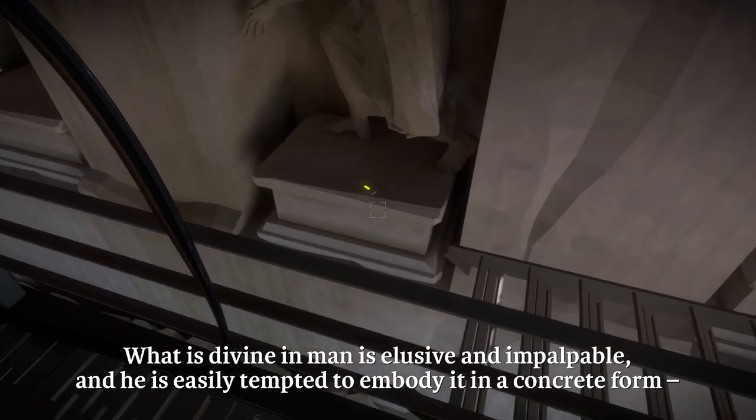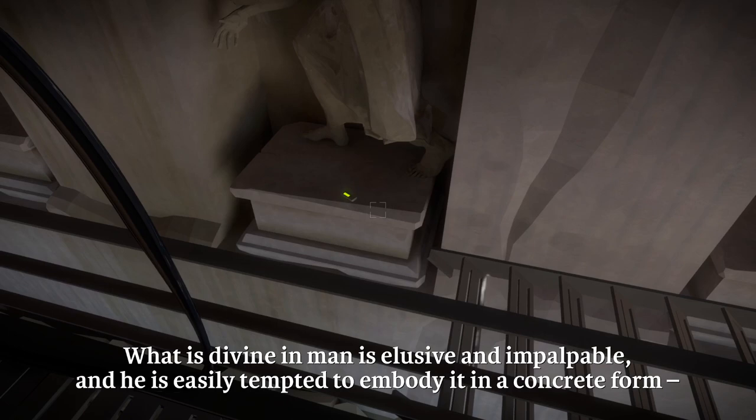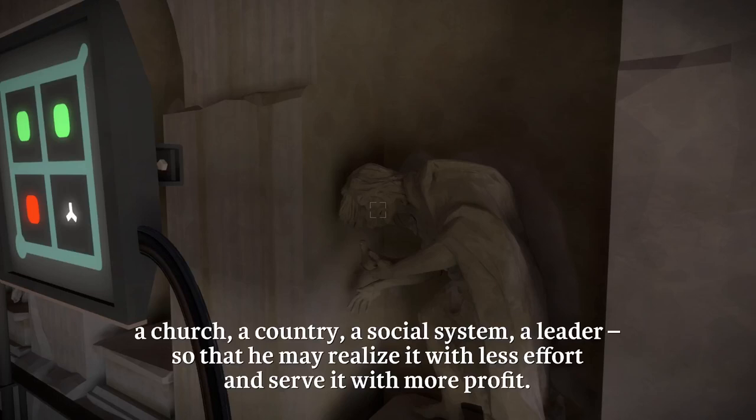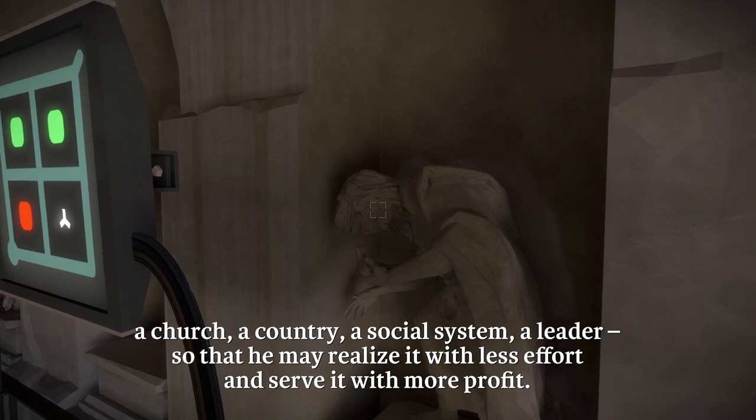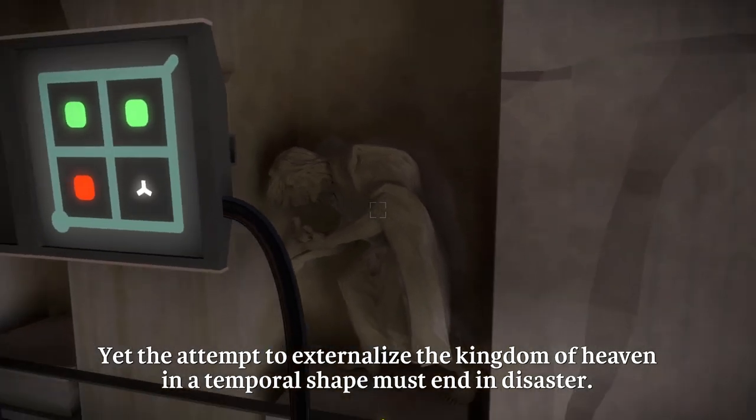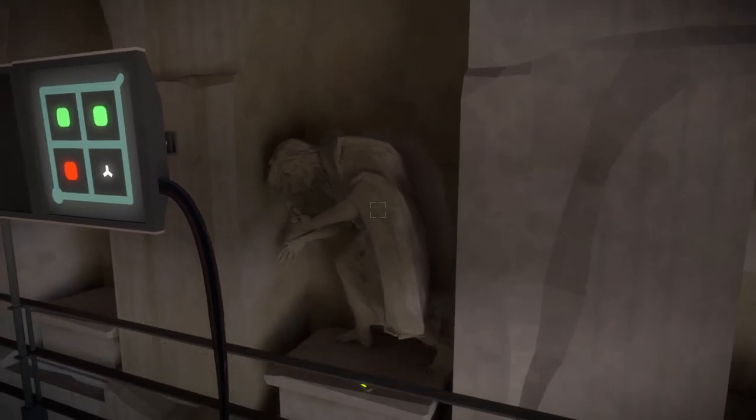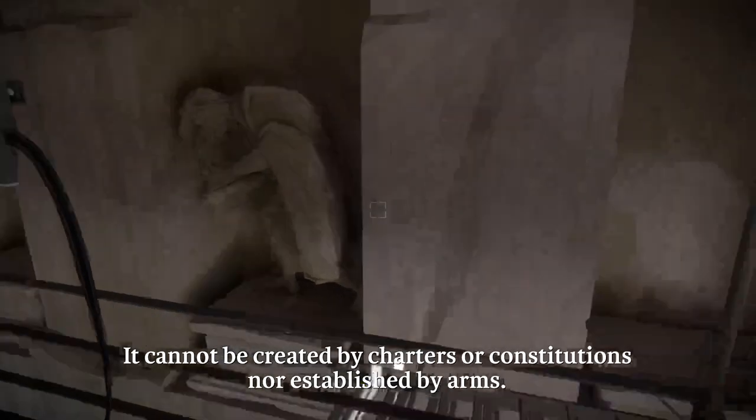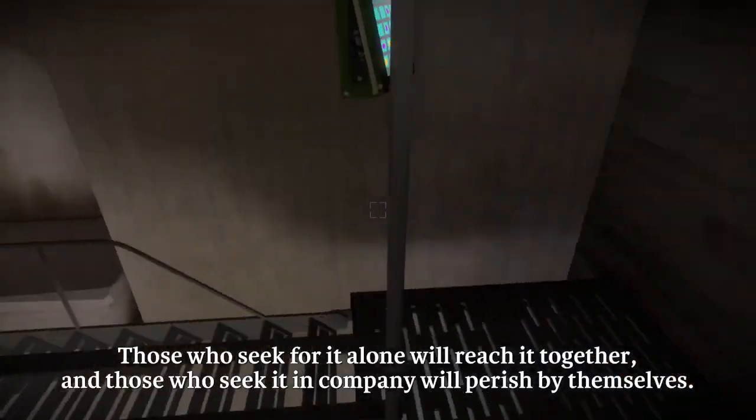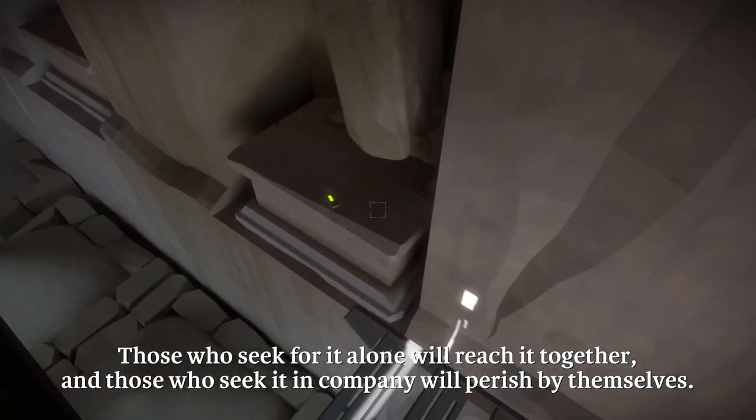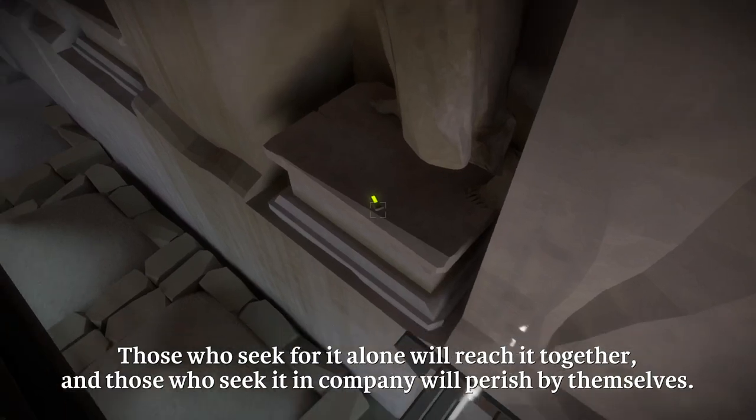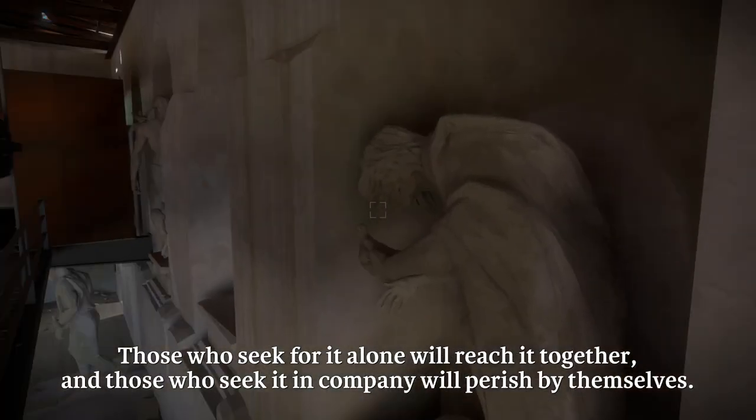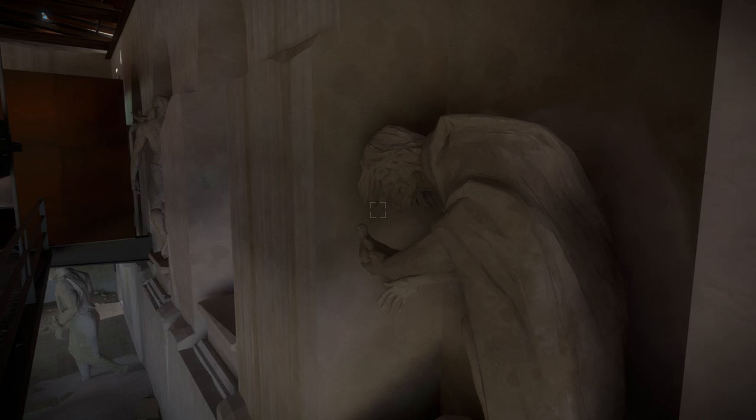What is divine and impalpable, and he is easily tempted to embody it in a concrete form: a church, a country, a social system, a leader, so that he may realize it with less effort and serve it with more profit. Yet the attempt to externalize the kingdom of heaven in a temporal shape must end in disaster. It cannot be created by charters or constitutions nor established by arms. Those who seek for it alone will reach it together, and those who seek it in company will perish by themselves. Hugh Kingsmill, 1944.